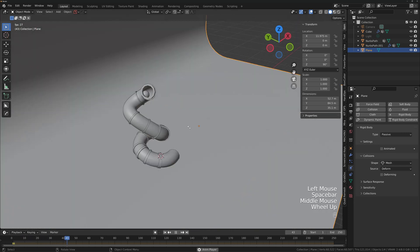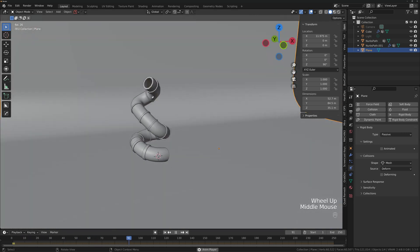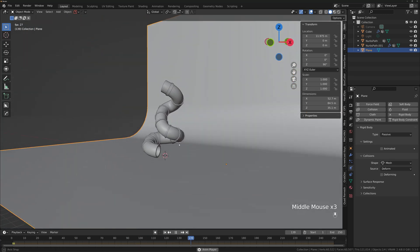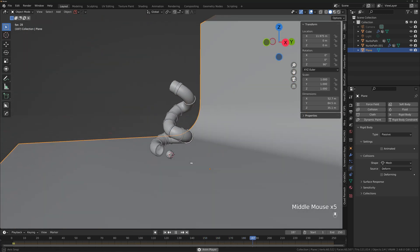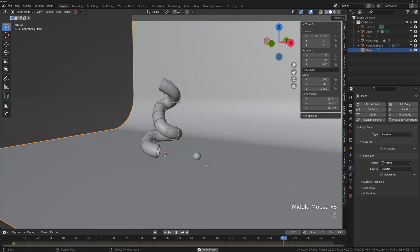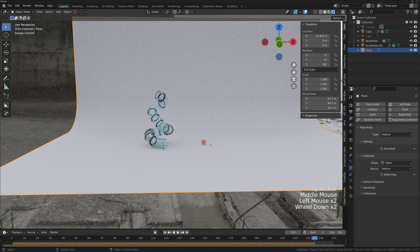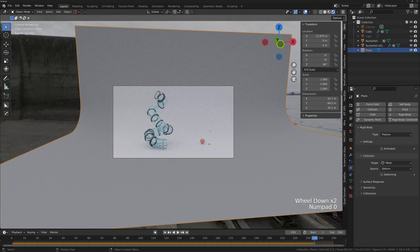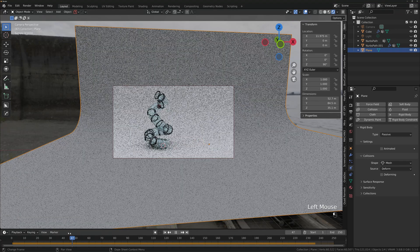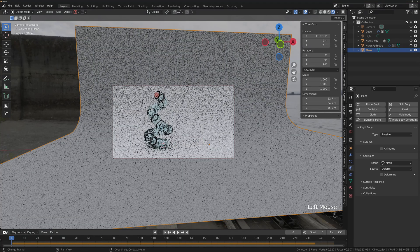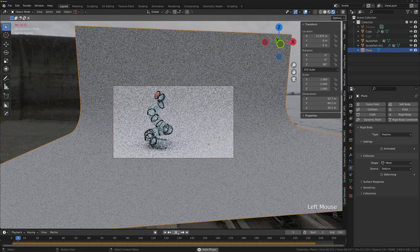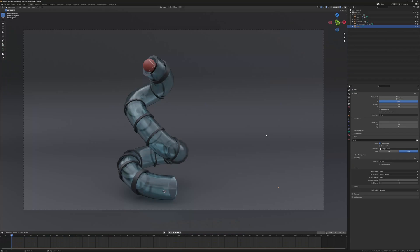Our ball is going through the pipe nicely and coming out the other end. To render the animation, press 0 to go to camera view, adjust your settings, then press Play — you'll see the ball coming out smoothly.